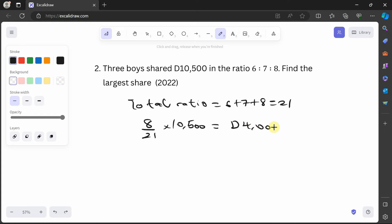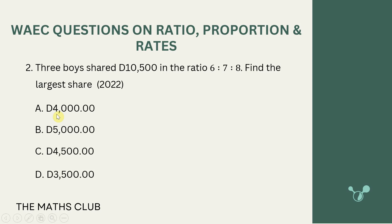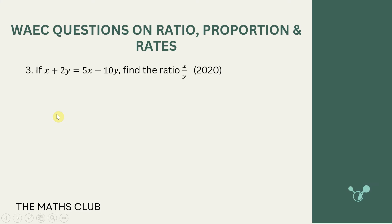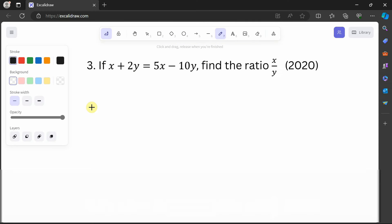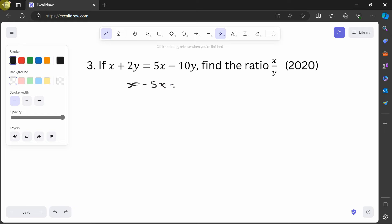8 × 10,500 ÷ 21 = 4,000. So the person with the highest ratio took 4,000 — that's option A. Third question: if x + 2y = 5x − 10y, find the ratio x/y. Collect like terms: x − 5x = −10y − 2y, giving −4x = −12y.